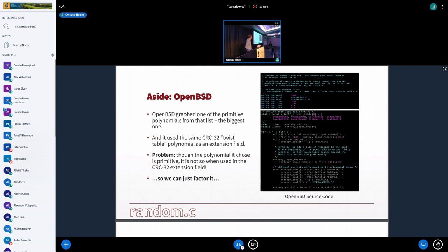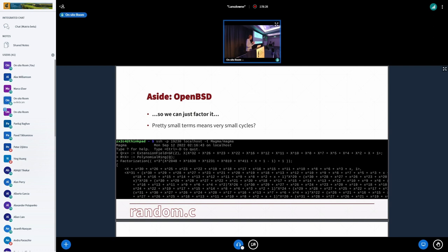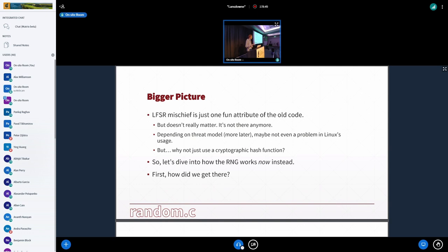And so that's some old Linux code showing the old polynomials and the old code. And then there was OpenBSD. It's like the same code. It's like they copy and pasted it and just chose the biggest polynomial. And then they also used that CRC32 twist table as well. But there's a problem, which is that even though the polynomial is primitive in its own, it's not when used in that CRC32 extension field, which means we can just factor it. So I've typed it up in MAGMA. There's the extension field, and then we have a polynomial ring, and then we factor them together, and bam, we get the factors that come out of it, which shows it's not primitive. In fact, there's like a X to the 31 term in there, which means there's some pretty small cycles. This is just to kind of indicate that with these old things like LFSRs, there's a lot of mischief you can do. But nowadays, why don't we just use a cryptographic hash function?